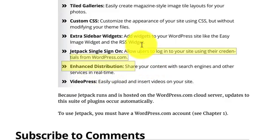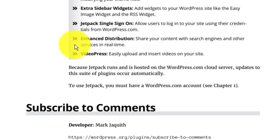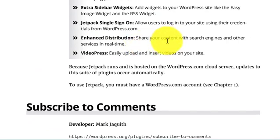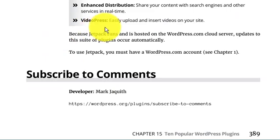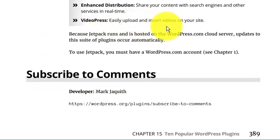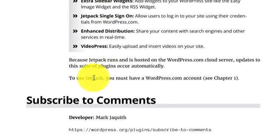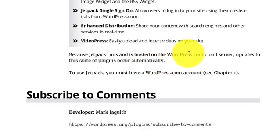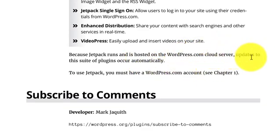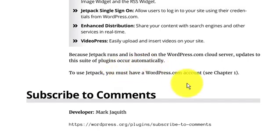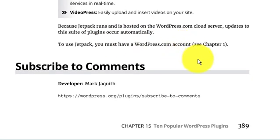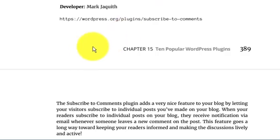Single Sign-On allows users to log in to your site using their credentials from WordPress.com. Enhanced Distribution shares your content with search engines and other services in real time. VideoPress: easily upload and insert videos on your site. Because Jetpack runs and is hosted on WordPress.com's cloud servers, updates to this suite and plugin occur automatically. To use Jetpack, you must have a WordPress.com account. That's very important.